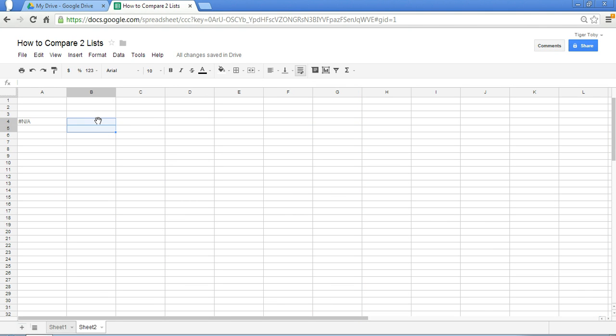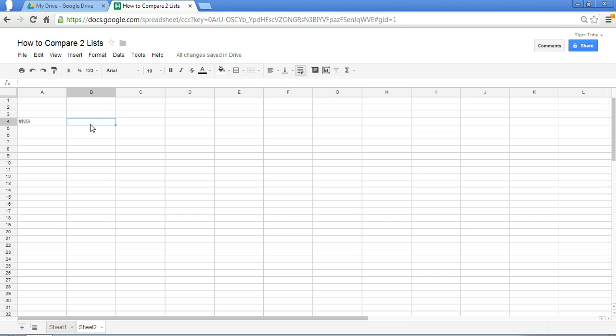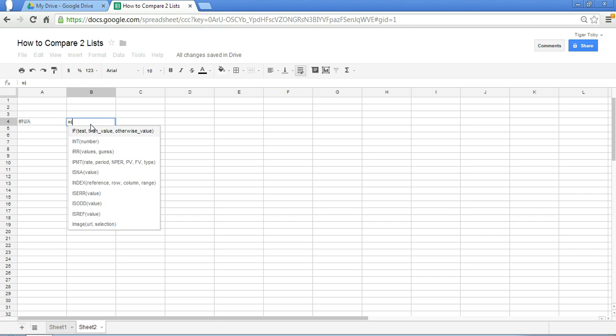What the ISNA does is it returns true if a cell is an error. In other words if the cell is hash n slash a then the output will be true. So I'll show this to you right now.